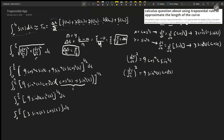Looking at the trapezoidal rule, we have f(t₀), f(t₁), f(t₂), and so on. For f(t₀) we plug in the lower bound. The t-values are: t₀ is always the lower bound, which is 0. t₁ = t₀ + Δt = 0 + π/8 = π/8. t₂ = t₁ + Δt = π/8 + π/8 = 2π/8 = π/4.